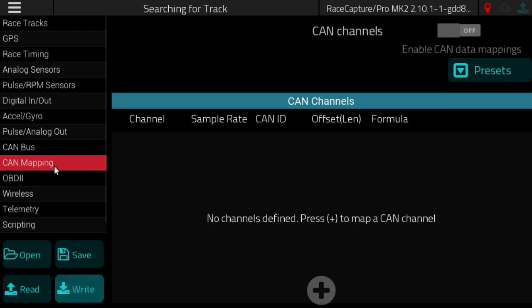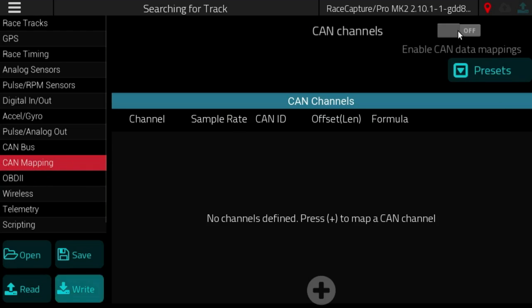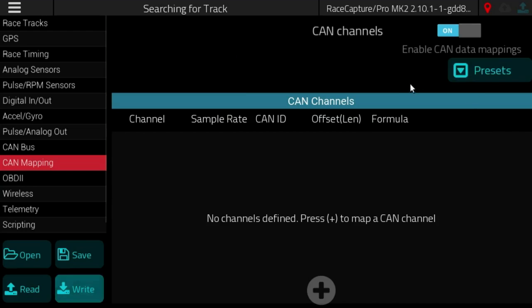For connecting CAN bus data to your telemetry channels. So under setup you have a CAN mapping section and a window that lets you turn on your CAN channels. You have a button for presets and an area that will show a list of CAN channels.